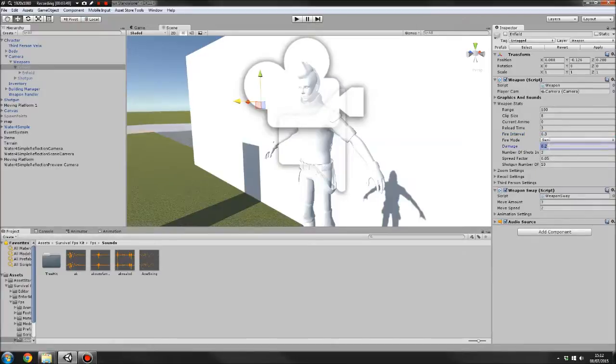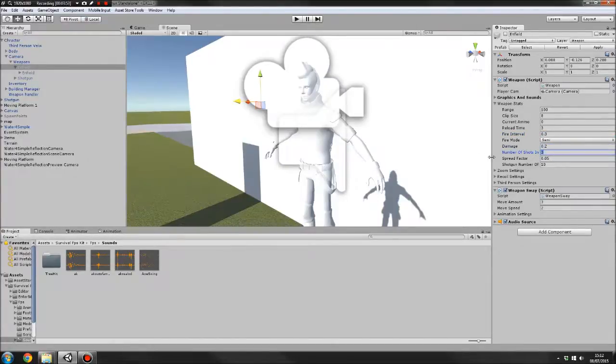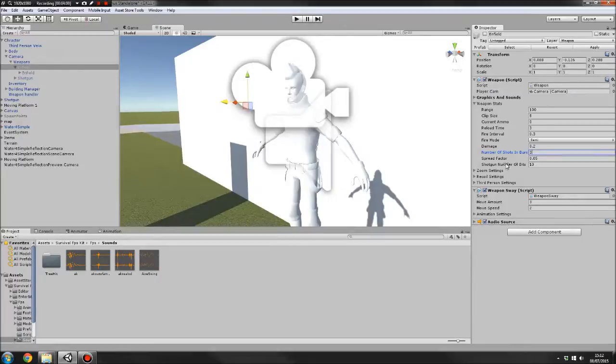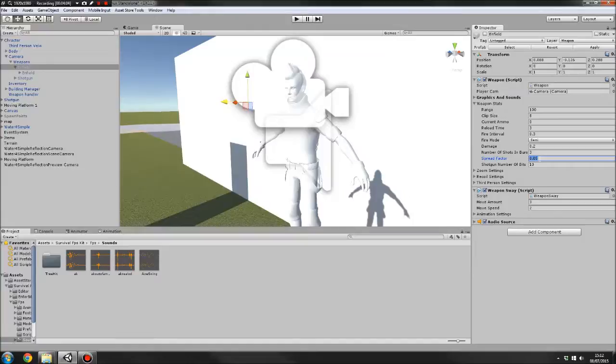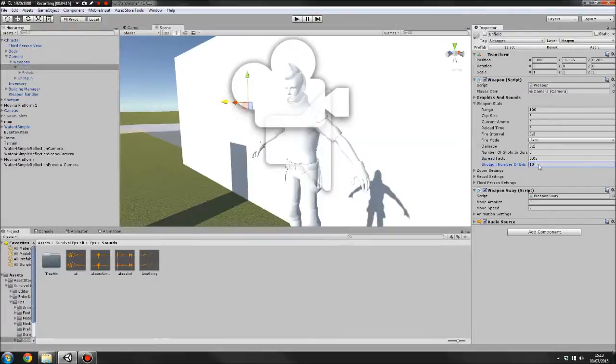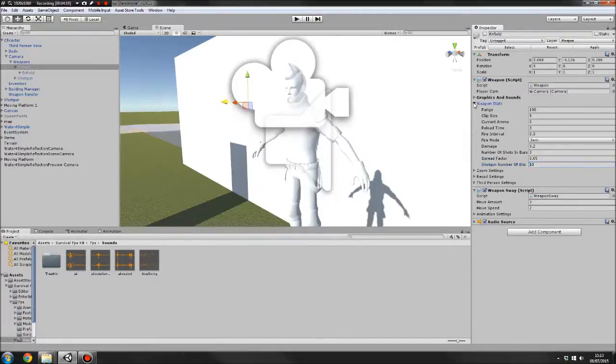We've got damage per bullet. There's number of shots in burst. So if you've set it on burst mode, that's how many bullets it will fire. We've got spread factor and number of shotgun bits. The spread factor is for your shotgun and it might also be incorporated into rifles later on if people want it to be. So you just set that up. That's how much it spreads. And you've got number of shotgun bits. That's how many raycasts will fire out for the shotgun.